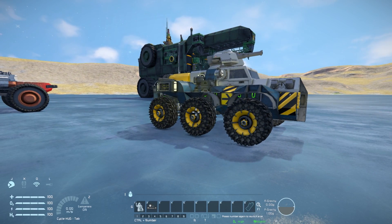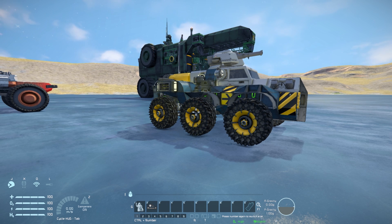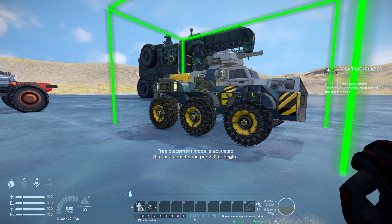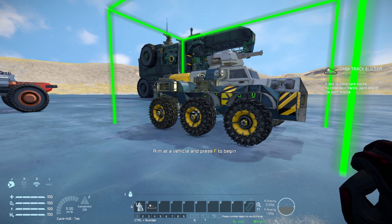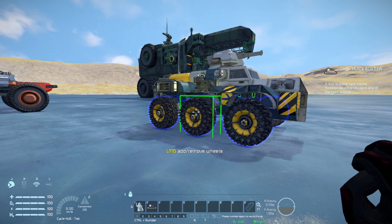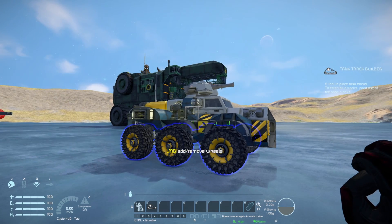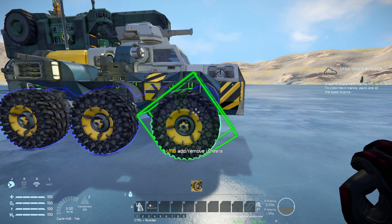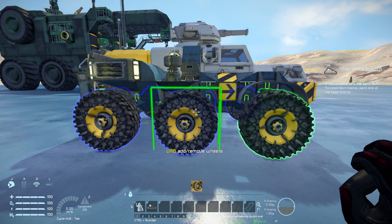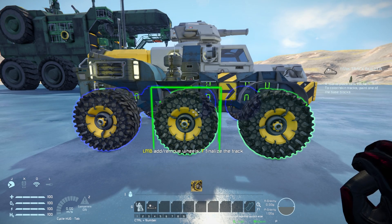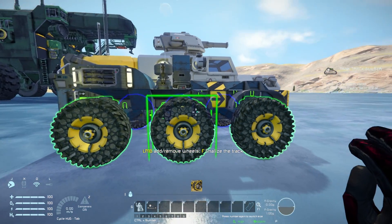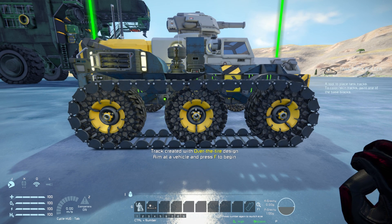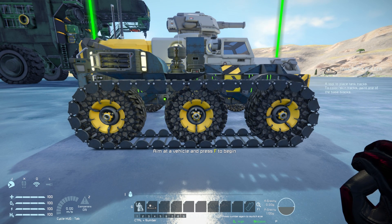Once you've added this through the mod menu you'll get a new option in the G menu, but we'll go through that properly in a moment. We get access to our tank track builder - aim at the vehicle and you get a green box around it. Press F to select all your wheels and highlight them in blue, then aim your reticle at one of your wheels, get a green box around it, and left mouse button to select it, highlighted in green. Press F once again and voila - tank tracks all the way around.